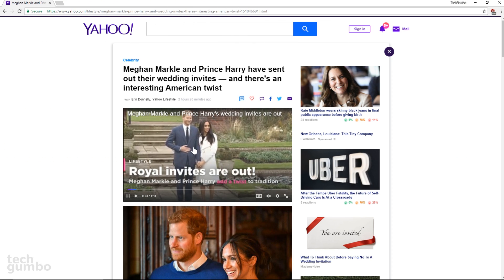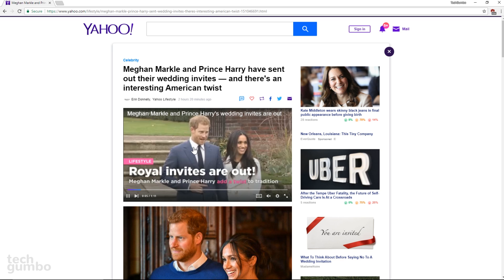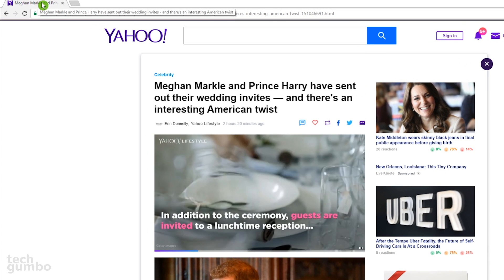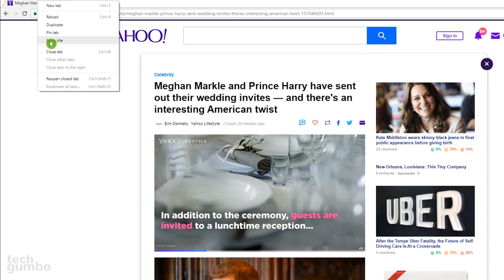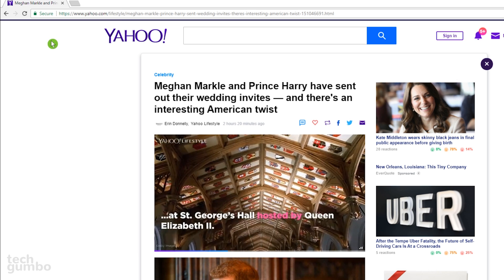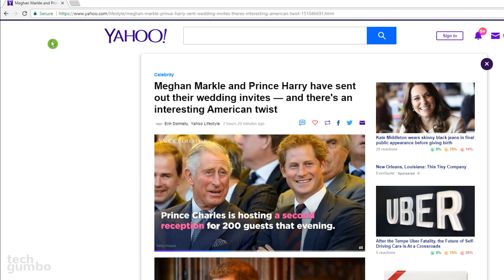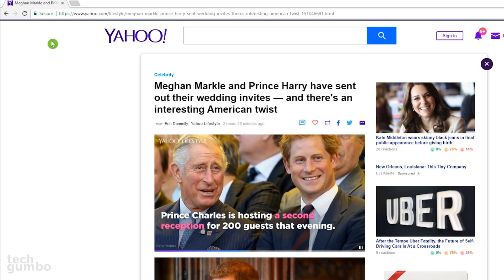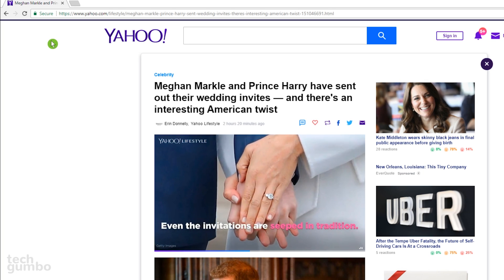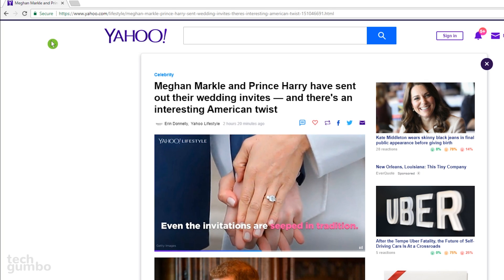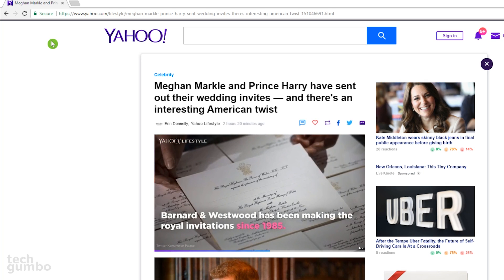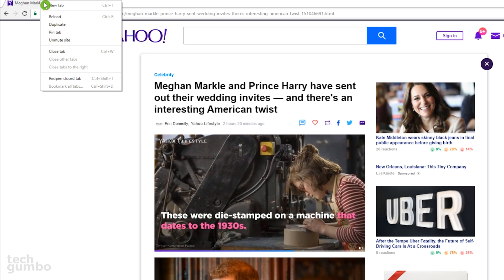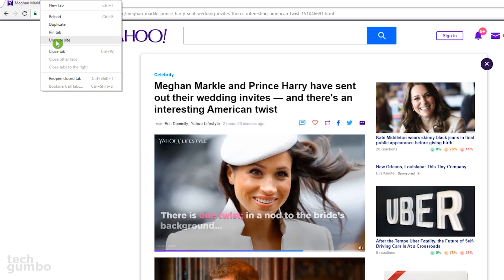Now when you open a website that features those autoplaying videos that you find irritating, go up to the tab, right-click, and select Mute Site to silence that website forever or for as long as Chrome has this feature. The videos will still play on these sites, but at least now you won't have to deal with the audio. To undo this change, you simply just need to right-click the tab and choose Unmute Site.